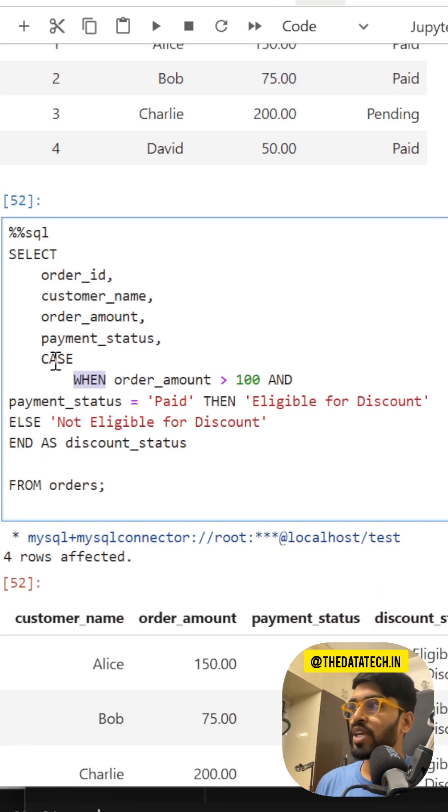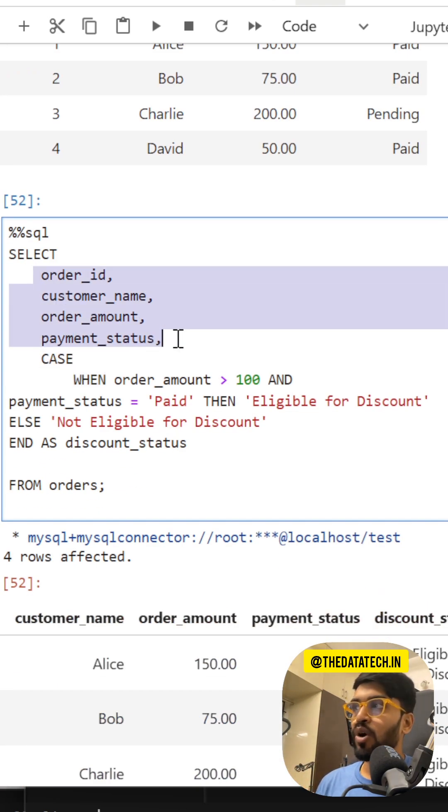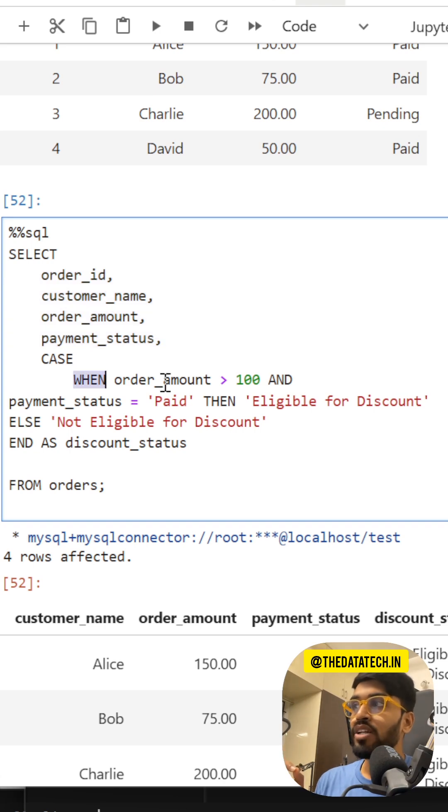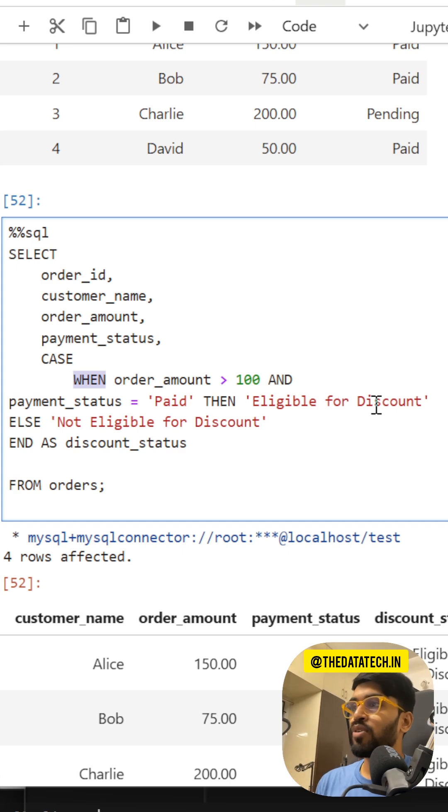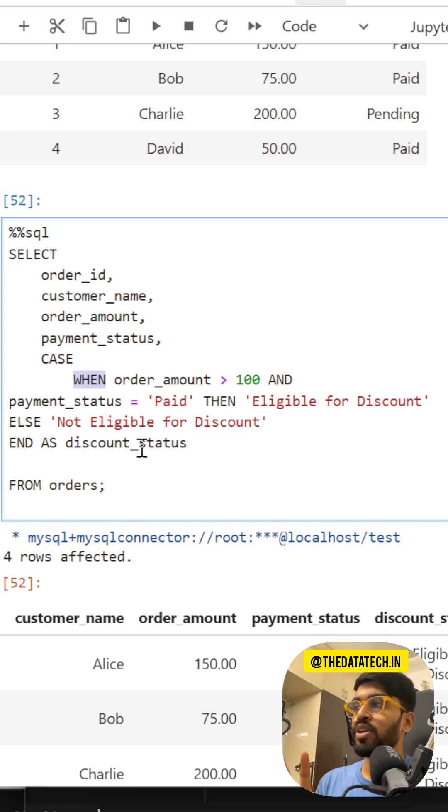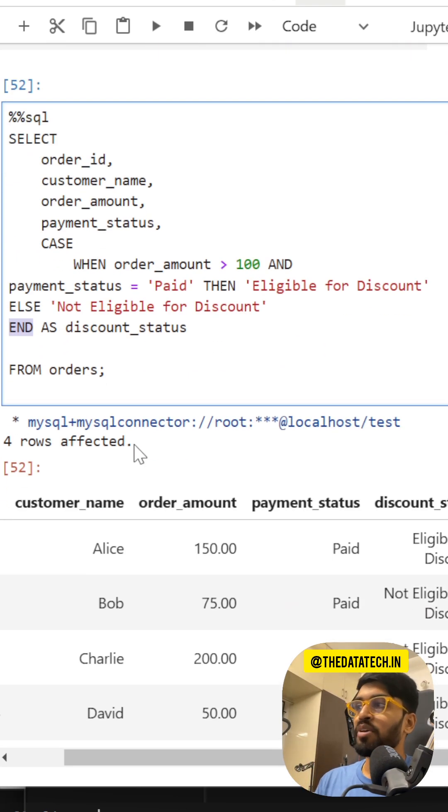Similar to that, we can write conditions here with the help of CASE WHEN. I select all four columns, and then CASE WHEN order amount is greater than 100 and payment status is paid, then they are eligible for discount, ELSE not eligible for discount. You have to put the keyword END AS and I'm giving an alias name discount_status.